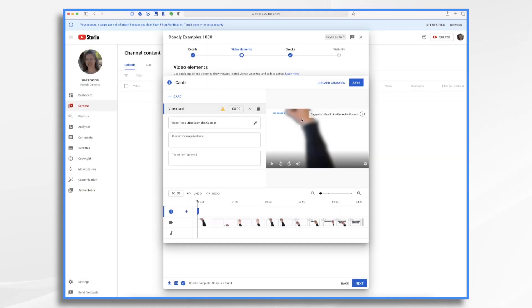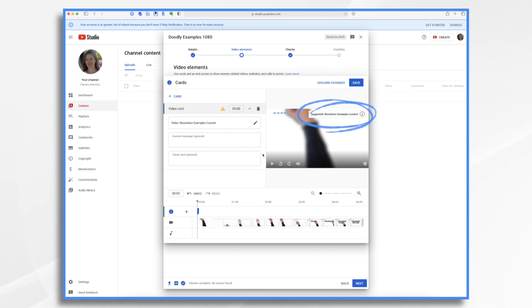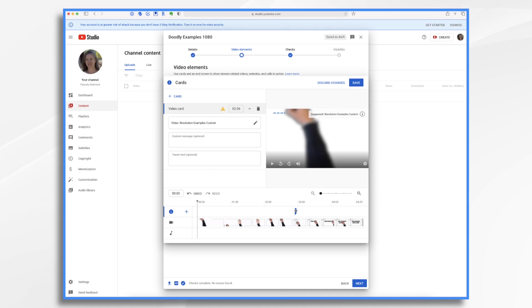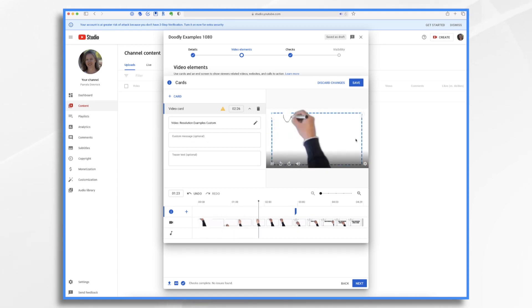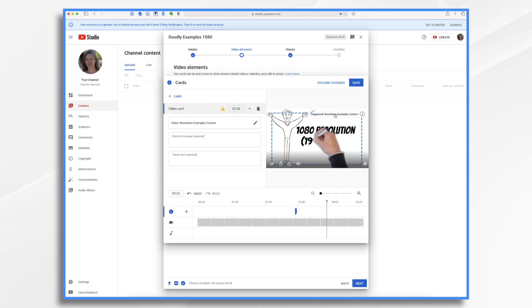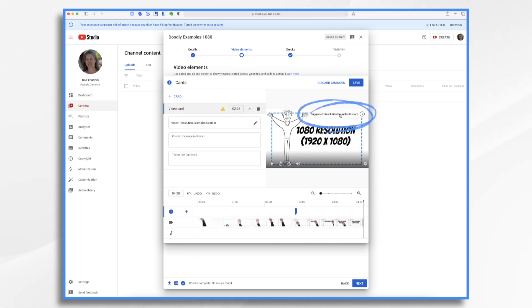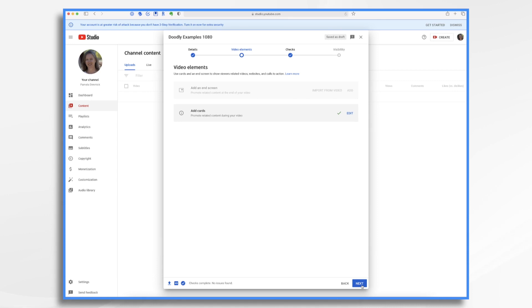So now you'll notice that it's suggesting here in the upper right, my resolution examples custom video. So now I can say, hey, let's have him talk about it right here when he starts drawing this guy. So I've moved the little marker. And if we hit play, when it hits that marker, this suggestion comes in. And then when the user clicks that button, it'll take them to that video. So let's go ahead and click save. And next.